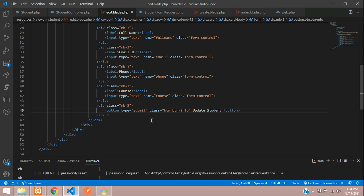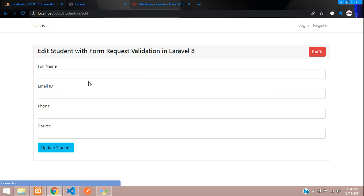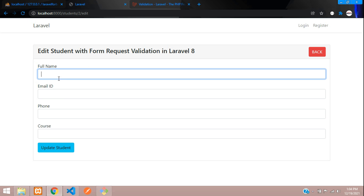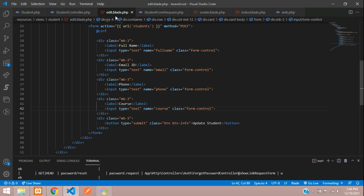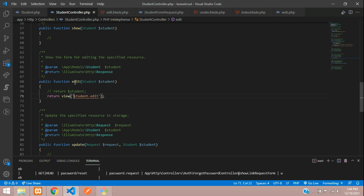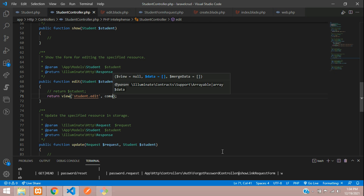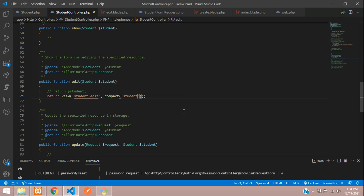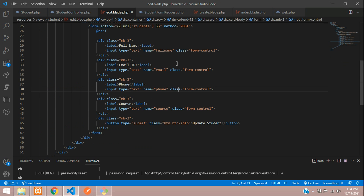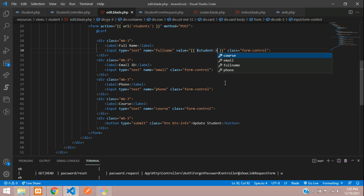Now let's fetch the data inside the input fields. When calling the edit function, we use the compact function and pass `$student` data. This passes the student data to the edit page, and we get the value inside the value attribute of each input field using `$student->column_name`.